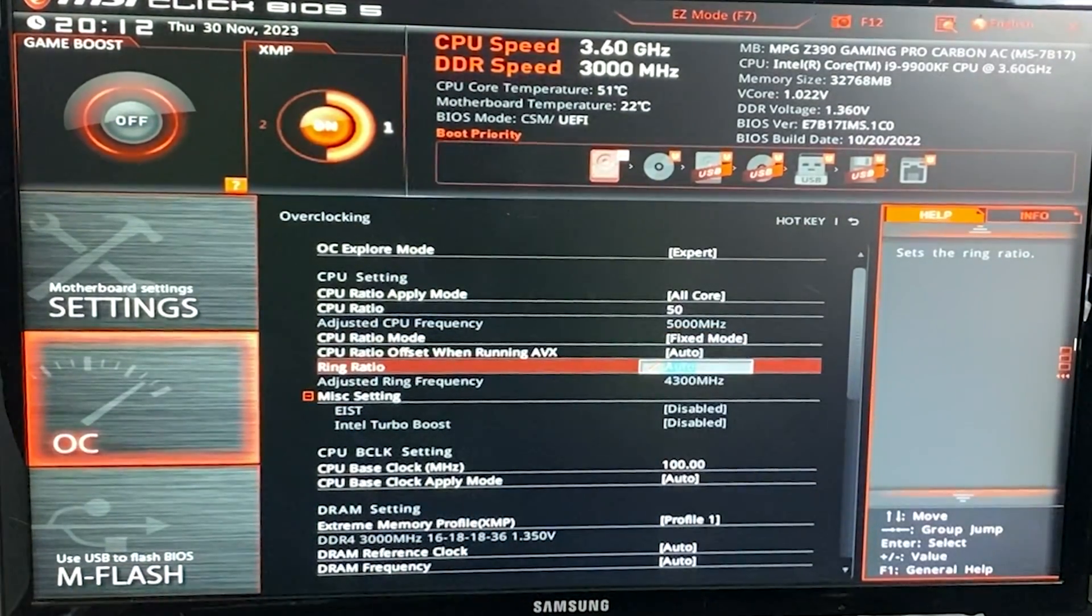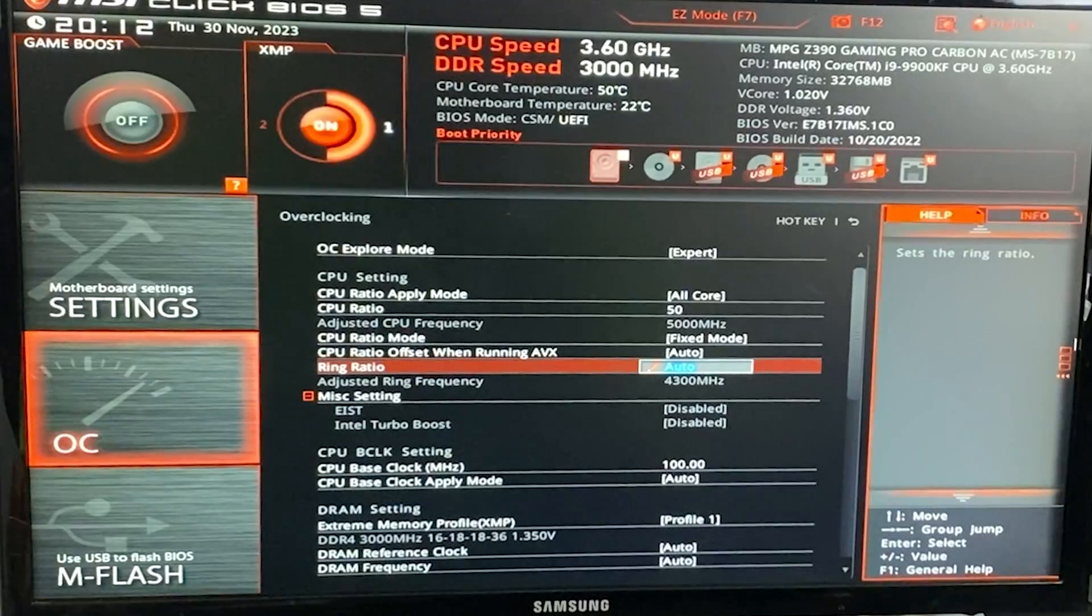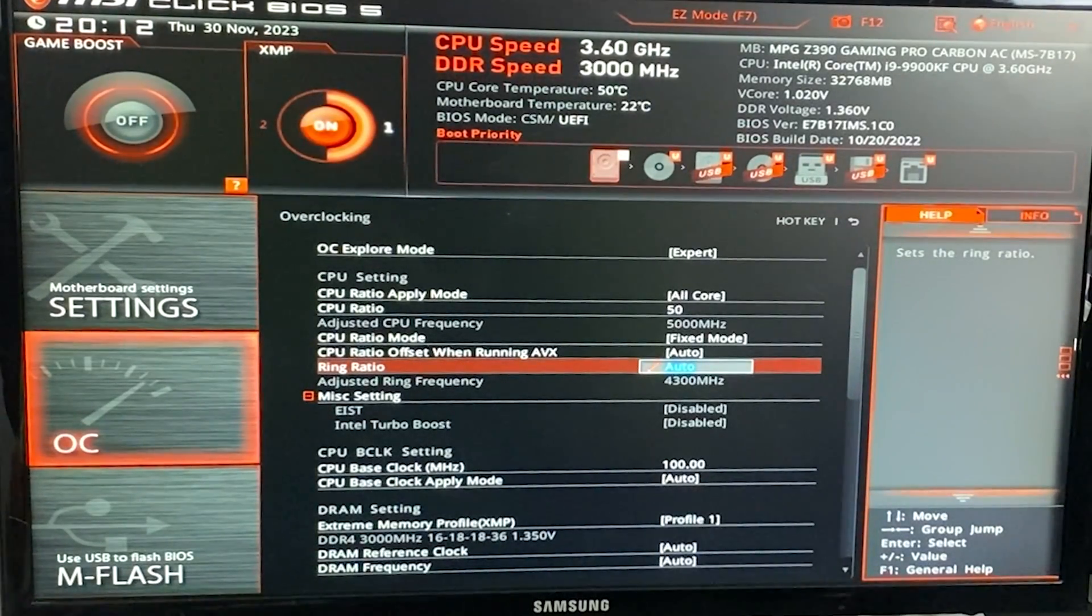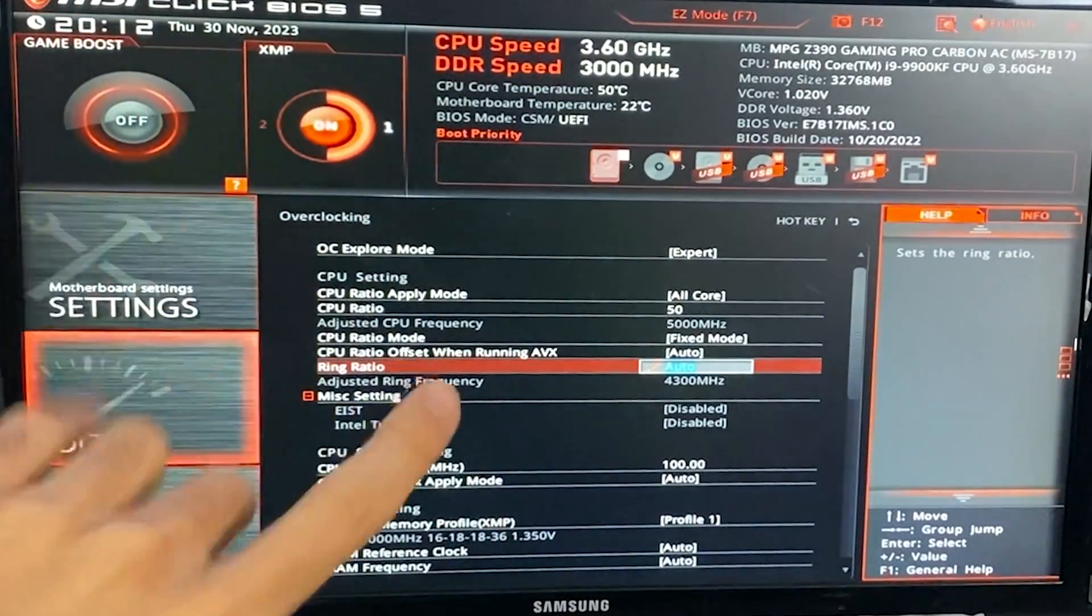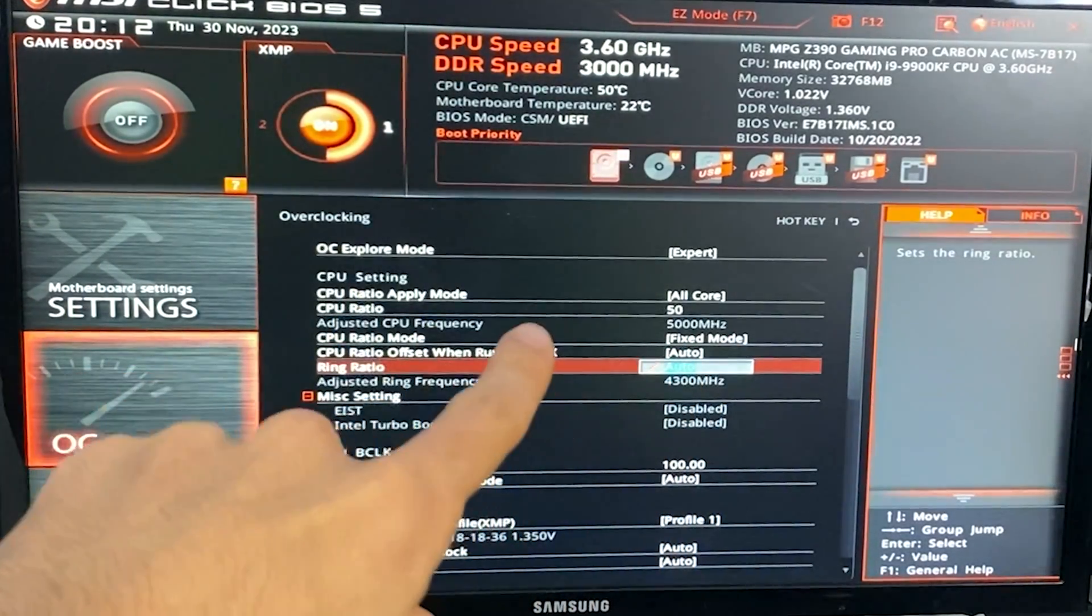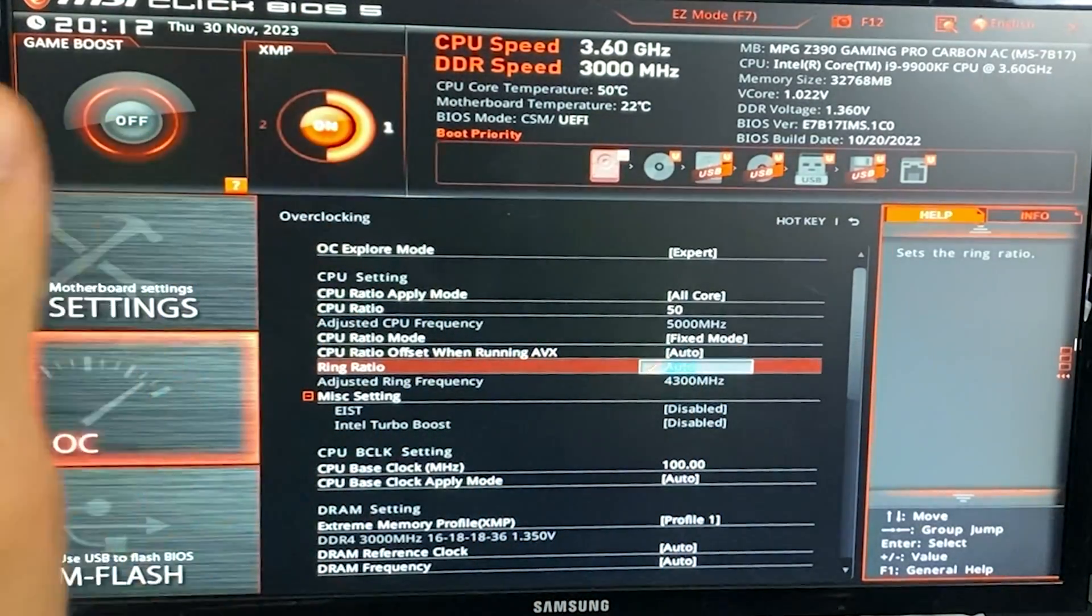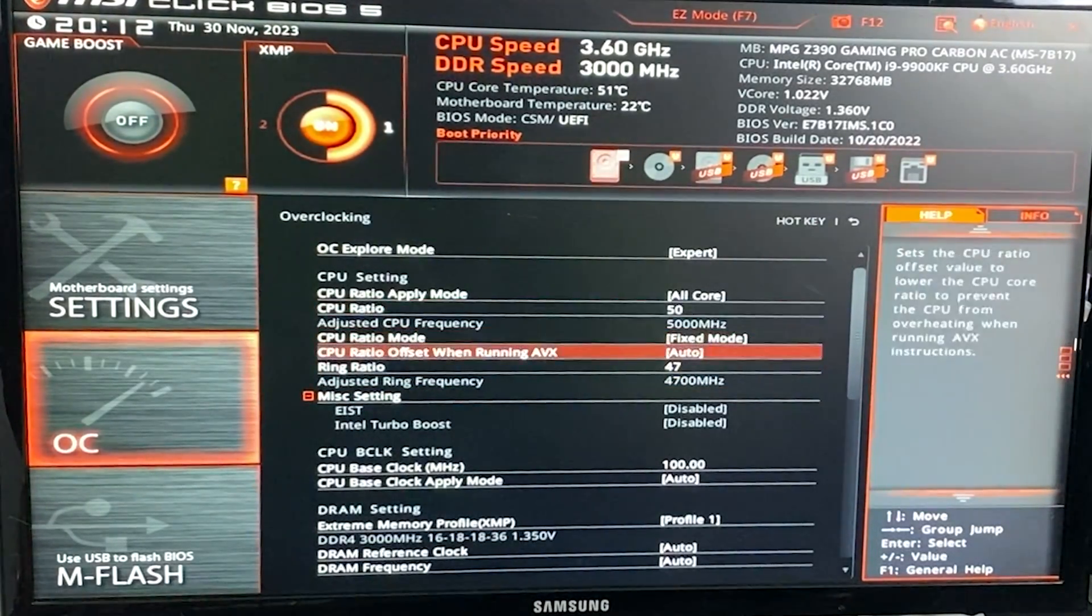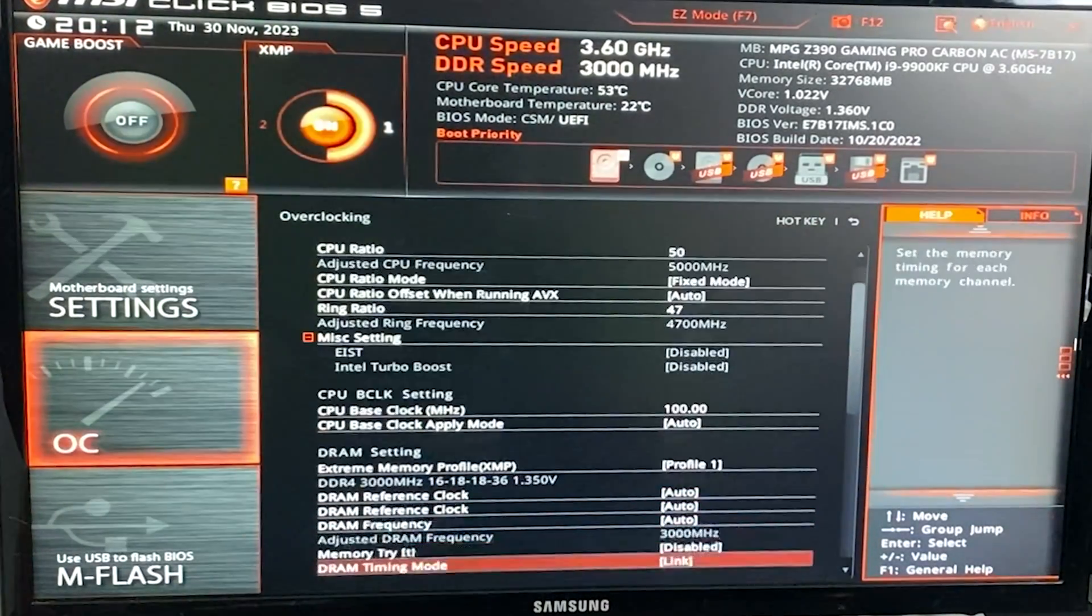Ring ratio. This is our cache ratio. It's basically what controls the rest of the motherboard aside from the actual computing power itself. Now we want to put this, the ratio minus three. So in this case, it's 50 minus three, 47 right there. If you put 51, put here 48. Pretty simple.